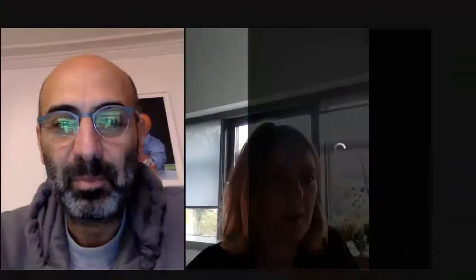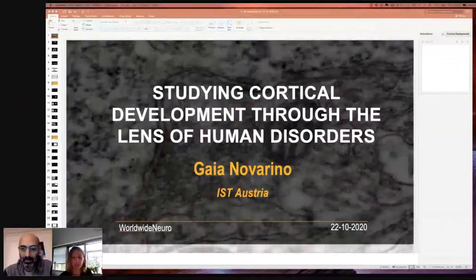Gaia is a Fentz-Kavli Scholar, was awarded an ERC, and has a number of other awards including a merit award from the Italian Republic. One of my favorite pieces of work from her lab is the blood-brain barrier mutation story potentially involved in autism spectrum disorder. She has continued looking at different genetic mutations and their impact on brain development. Gaia, thank you — the floor is yours.